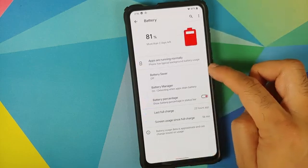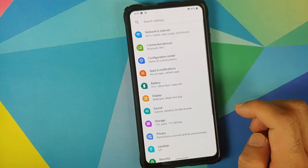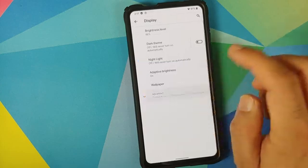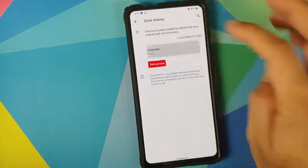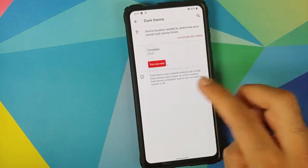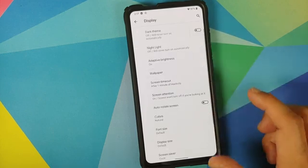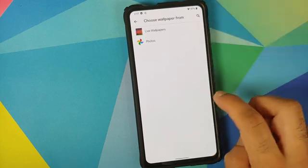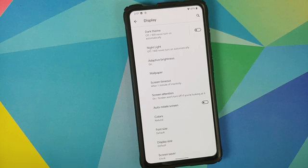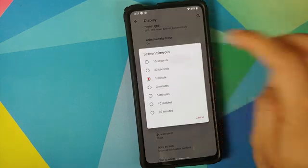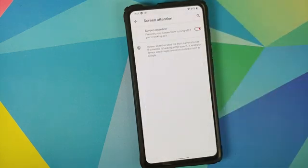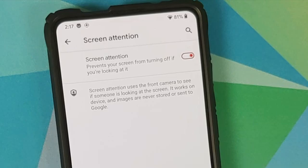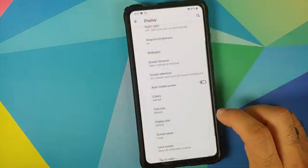In battery, you have battery saver, battery manager, and a toggle to enable or disable your battery percentage. In display, you have a dark theme, and with Android 11 you can now turn it on and off at a specific time. Adaptive brightness is present. For wallpaper, you can use live wallpapers or Google Photos. The lock screen clock format customization feature is missing right now. Screen timeout works fine along with screen attention, which uses the front camera — it popped out after 15 seconds to check if somebody was looking.